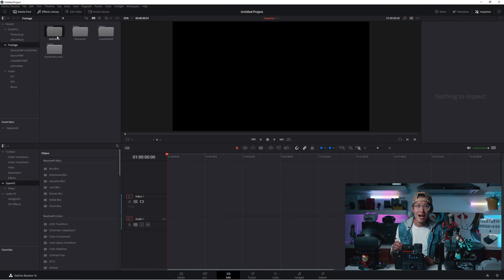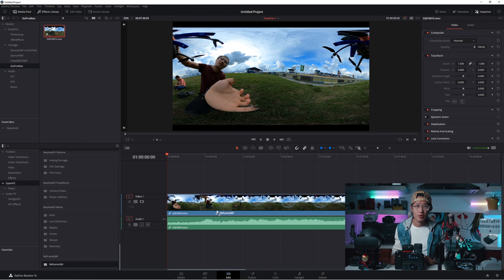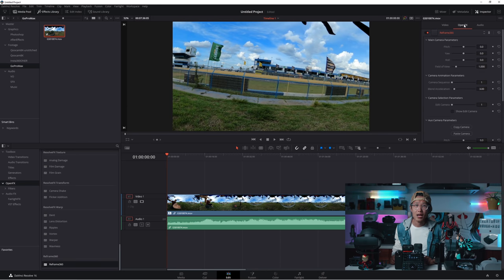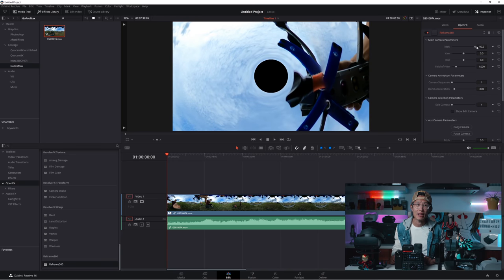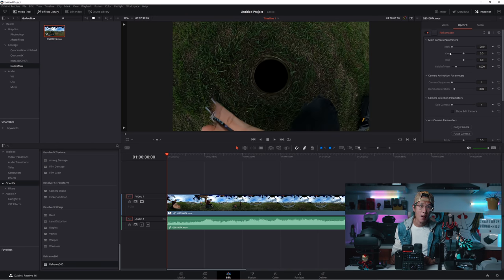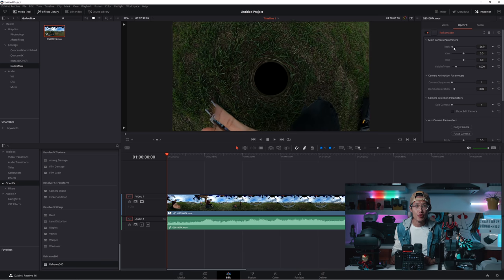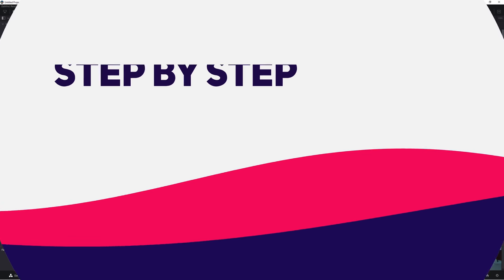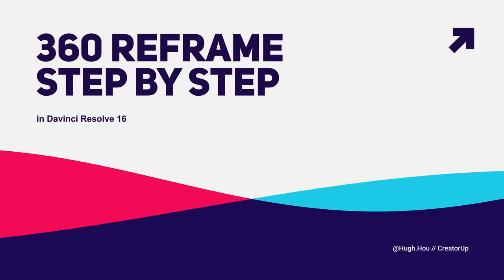Just to show you real quick why this is so important, I create a timeline using the default setting. Drop in the reframe 360 plugin. If you pan around, you see this black hole in the Nadir and Zenith, top and bottom of your video. Using stretch frame to all corners, fix that.